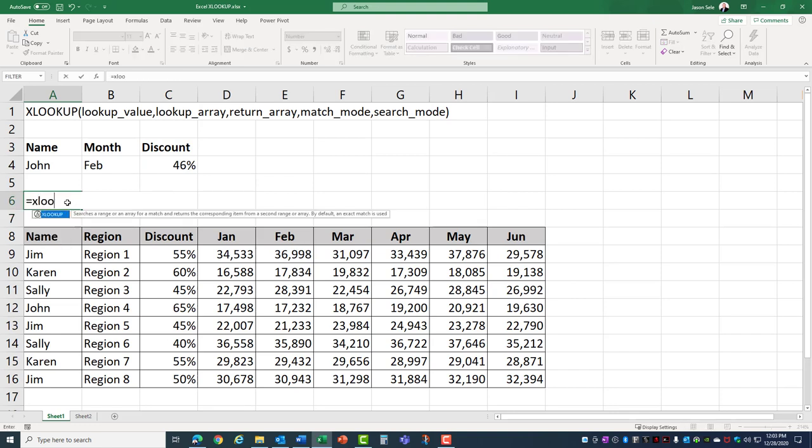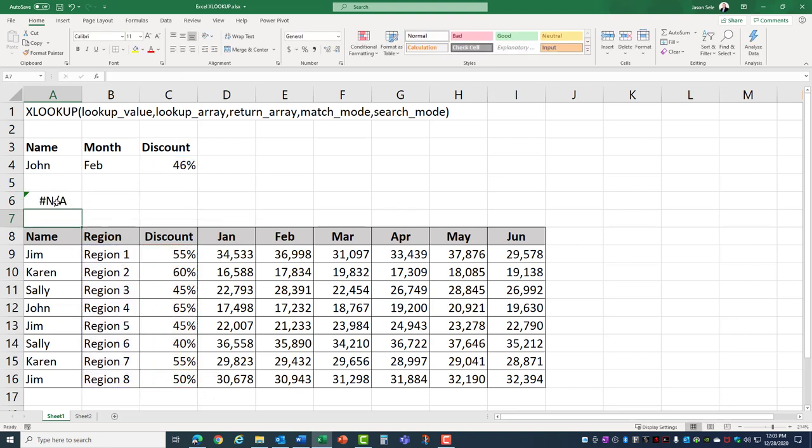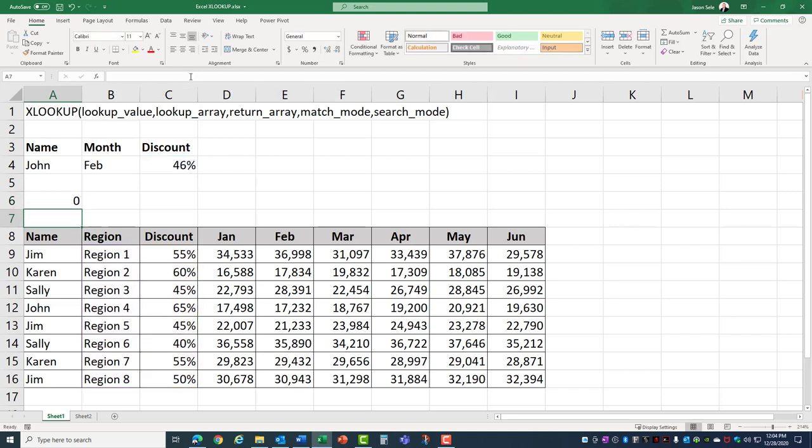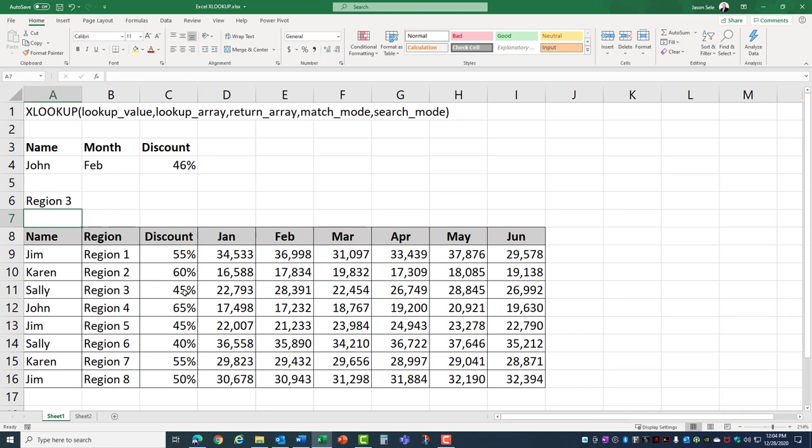Now another thing we can do with XLOOKUP is use some of the additional parameters. For example let's find the discount in this list of discounts and we'll return the region. Well it doesn't find that value because 46% is not in this list. So instead of NA let's put in the next parameter which is if it's not found let's have it insert 0, and if you go to the parameter after that it gives you an option to do an exact match or next smaller or next larger item. So let's find the next smaller item and that would be 45% so it returns region 3. If you want to see more details on how XLOOKUP works take a look at my XLOOKUP video and I'll put a link in the description below this one.